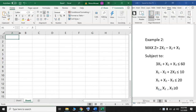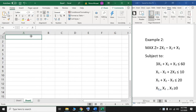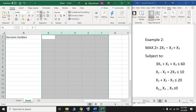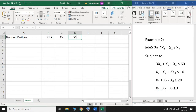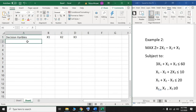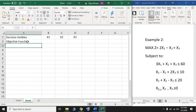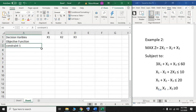Here I'm going to quickly enter the information. The first column is related to the decision variables. We have three different decision variables: x1, x2, and x3. After the decision variables, we have the objective function. After the objective function, we have the constraints. Here we have three different constraints: Constraint 1, Constraint 2, and Constraint 3.